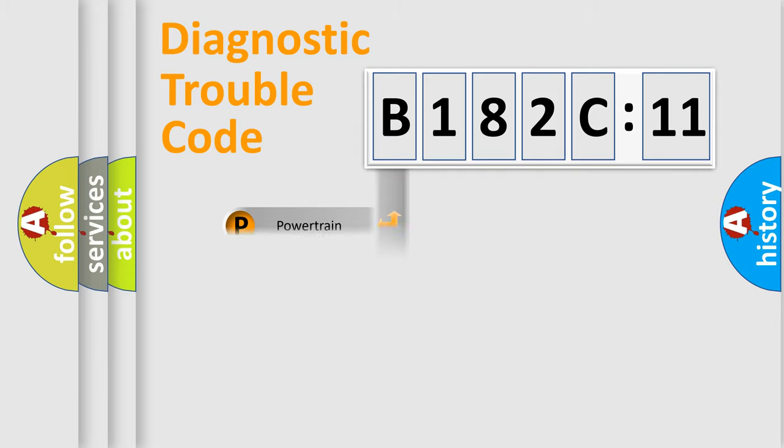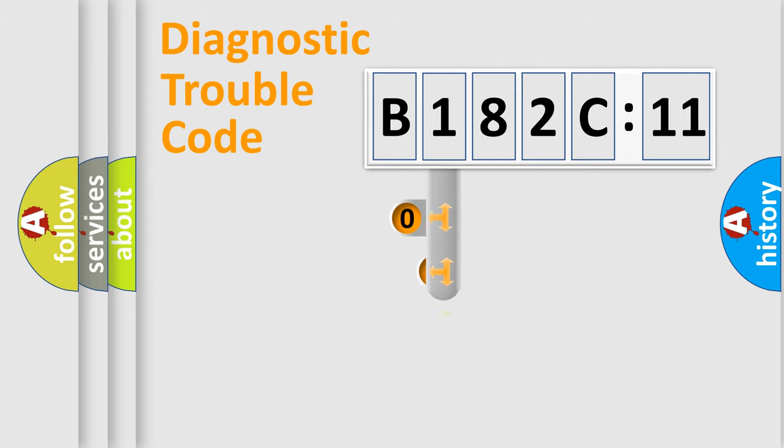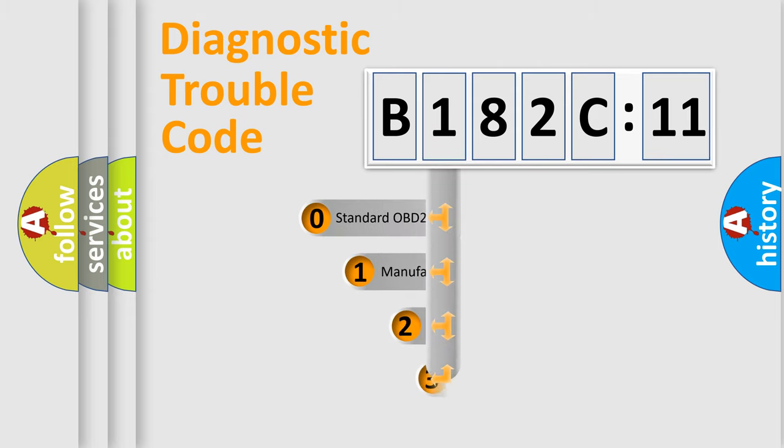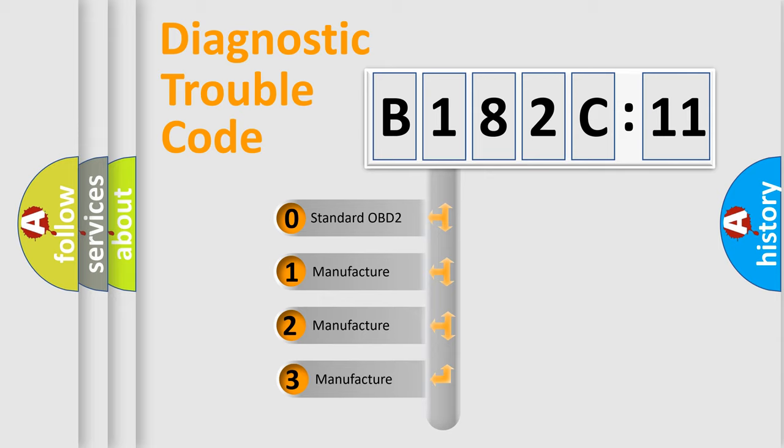Powertrain, Body, Chassis, and Network. This distribution is defined in the first character code.